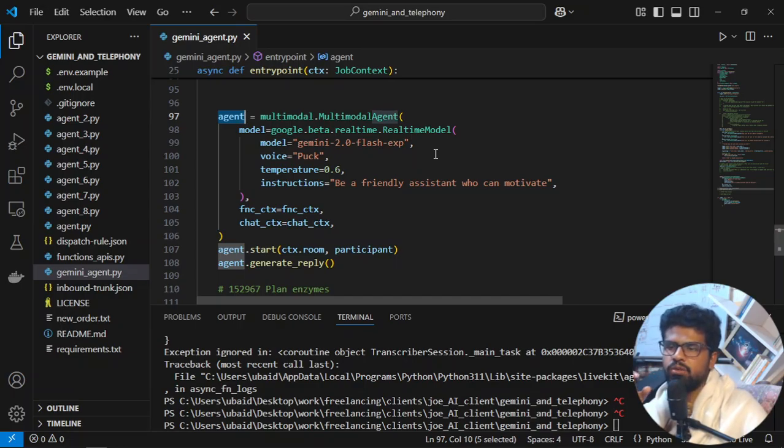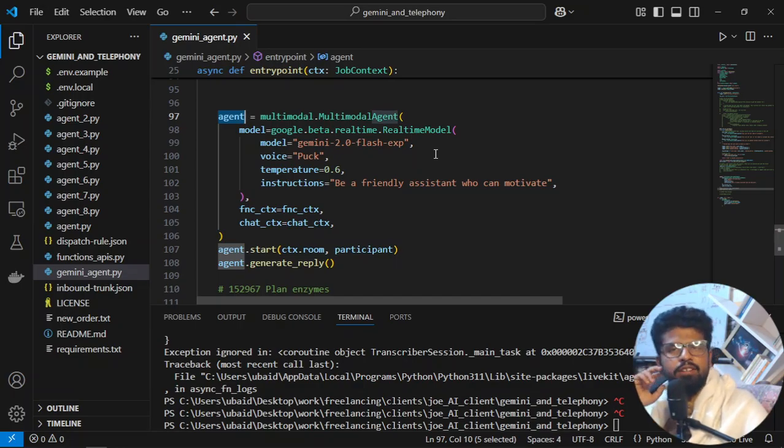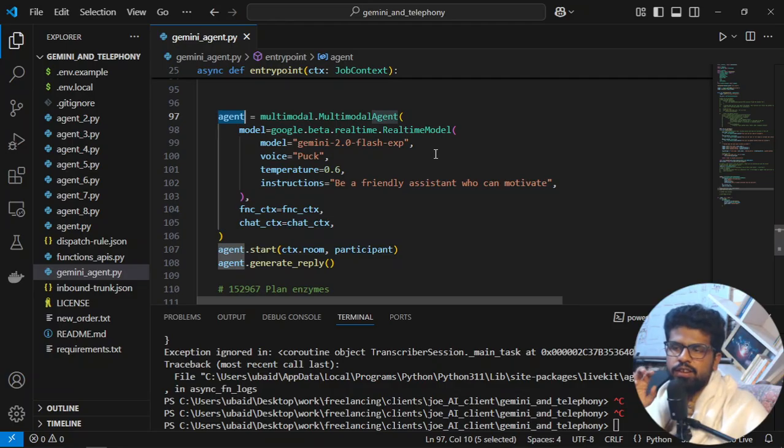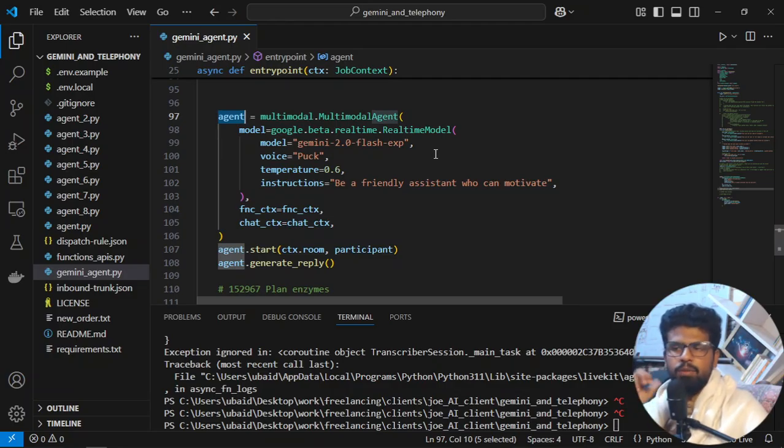Right, okay. Now I will start. So first thing is this agent. Let me just close this. This agent is a LiveKit agent, right? And what we are doing is agent equals multimodal.MultimodalAgent. This is a class which LiveKit provides. It is in their documentation.